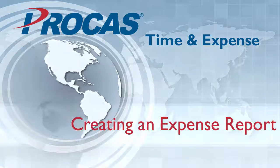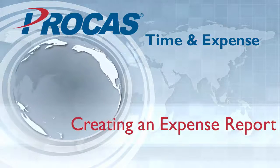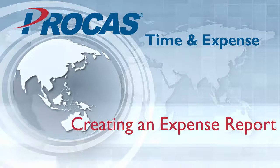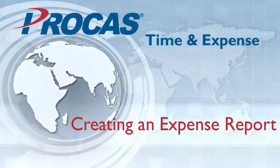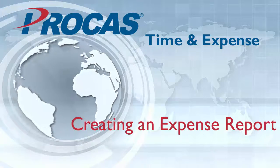Welcome to the Procast Expense User Training Series. In this video, we will go over how to create a new expense report and the information that is displayed.